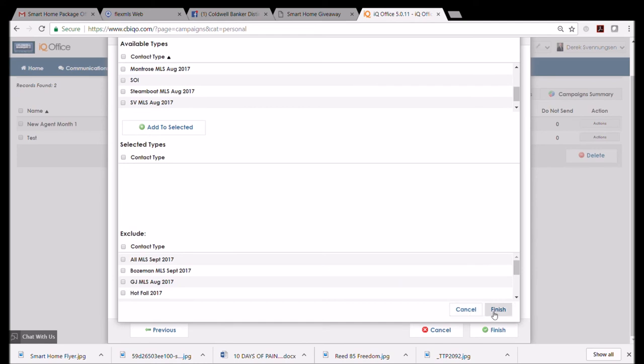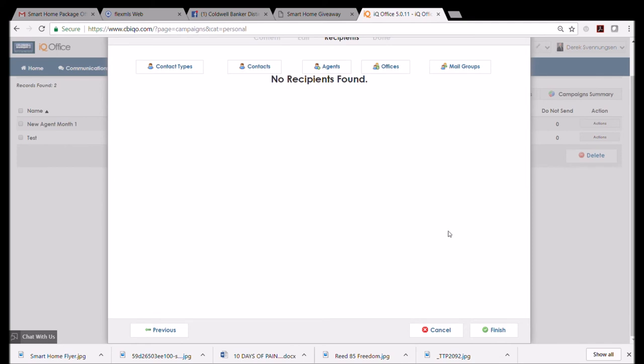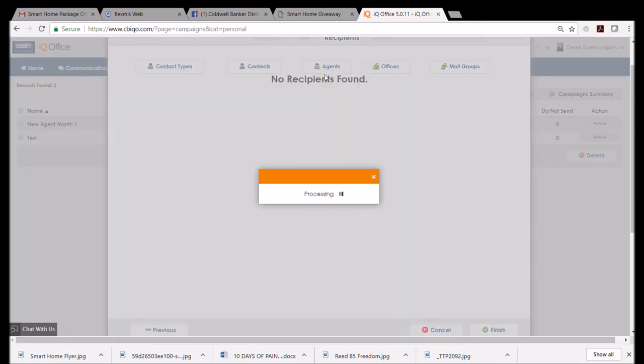Go ahead and then click 'Finish.' Now I'm going to click 'Cancel' because I don't have any SOI—I'm not an agent, as I say a hundred times. But you just, whatever you want, you add to your selected and then finish, and those people will receive that email on the date that you chose.